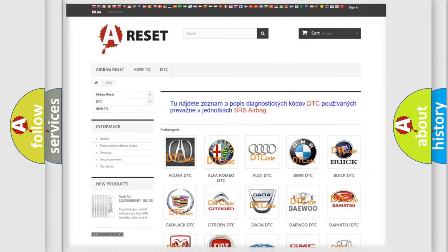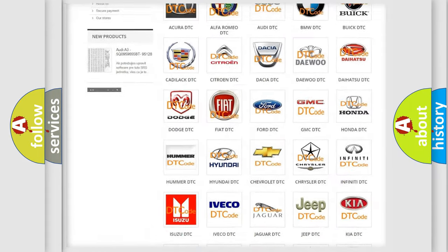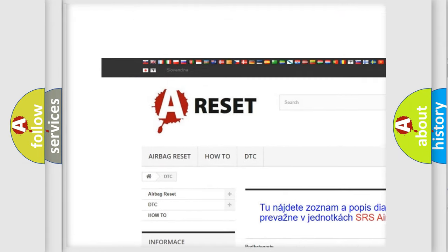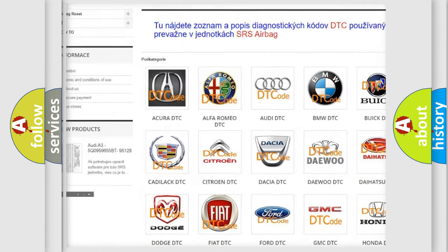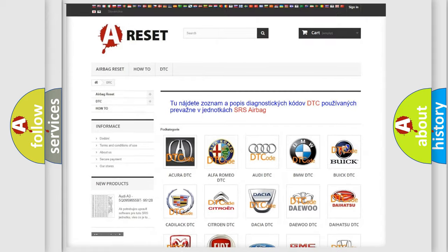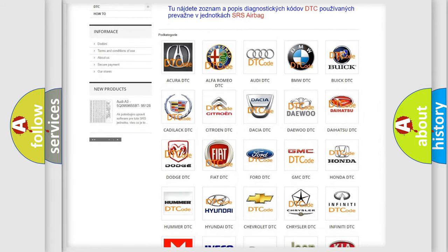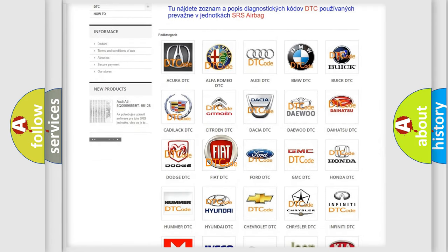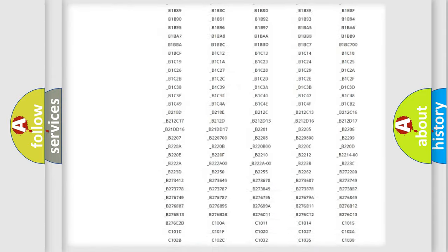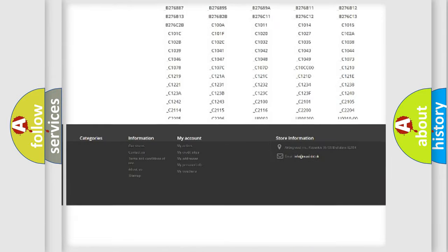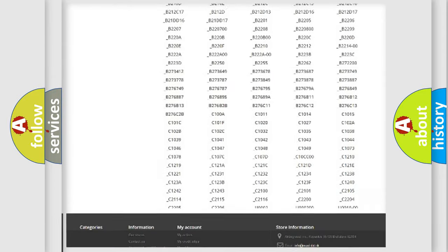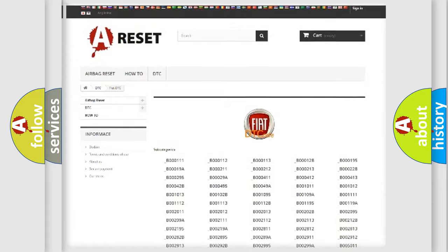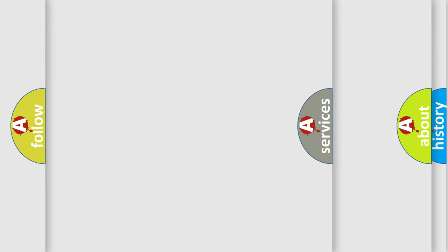Our website airbagreset.sk produces useful videos for you. You do not have to go through the OBD2 protocol anymore to know how to troubleshoot any car breakdown. You will find all the diagnostic codes that can be diagnosed in Fiat vehicles, and also many other useful things.